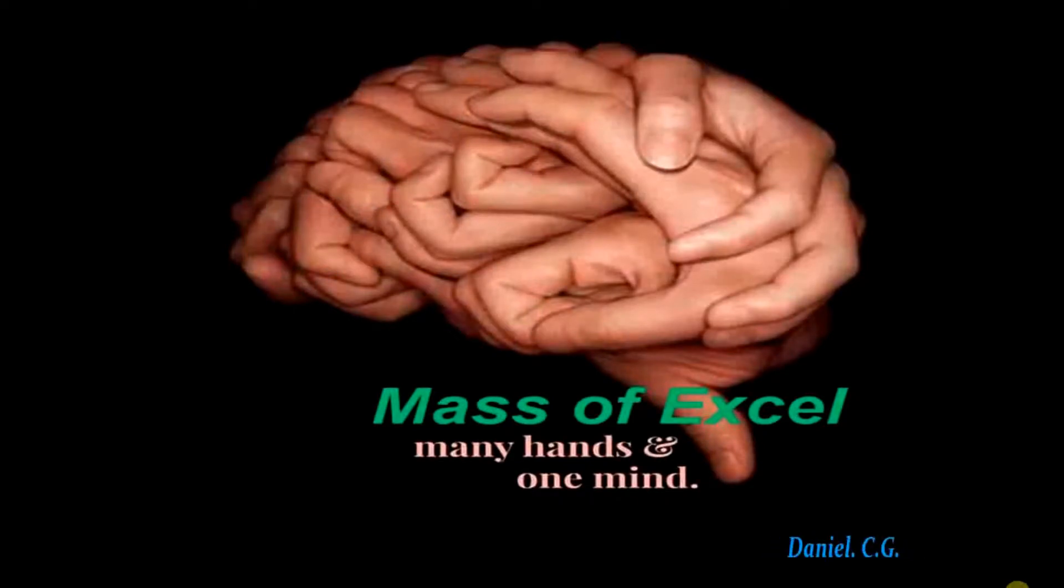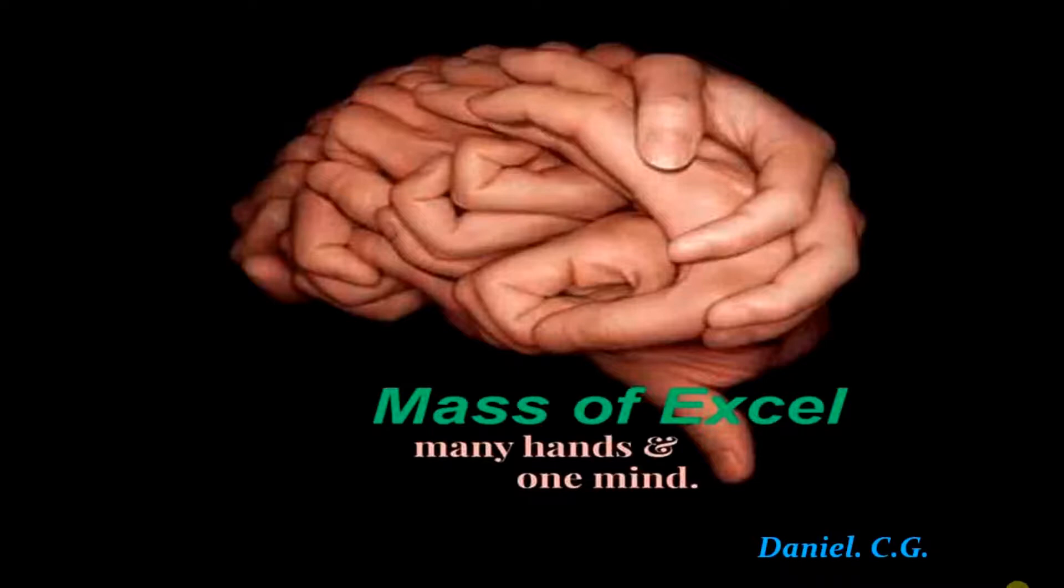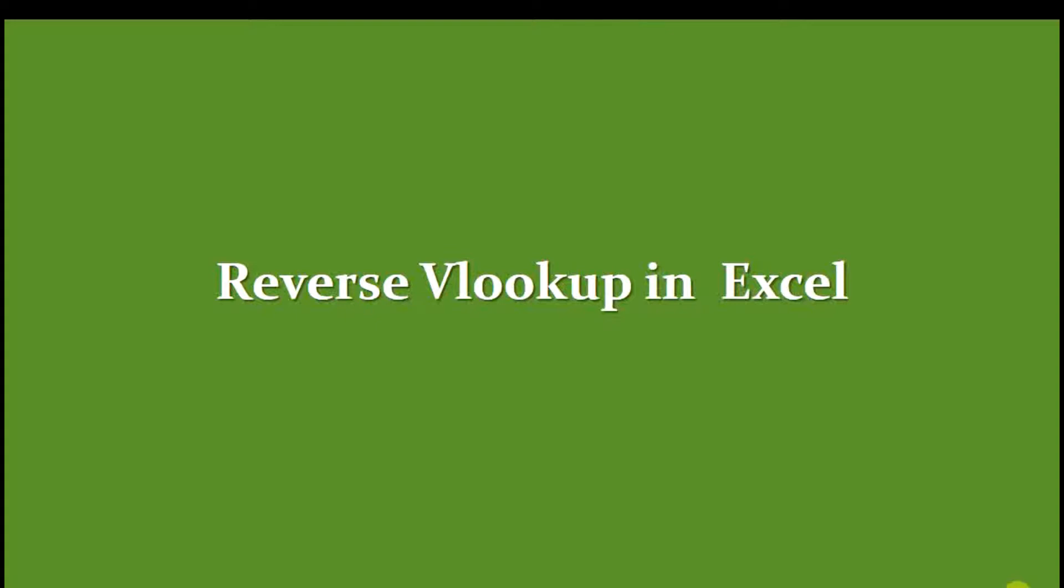Hello, welcome to the channel Mass of Excel, I am Daniel. In this video, we are discussing the function reverse VLOOKUP in Excel.